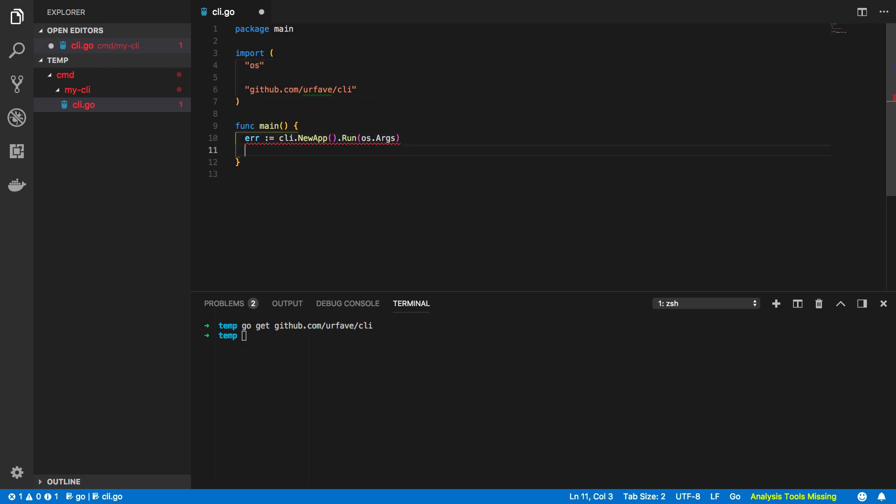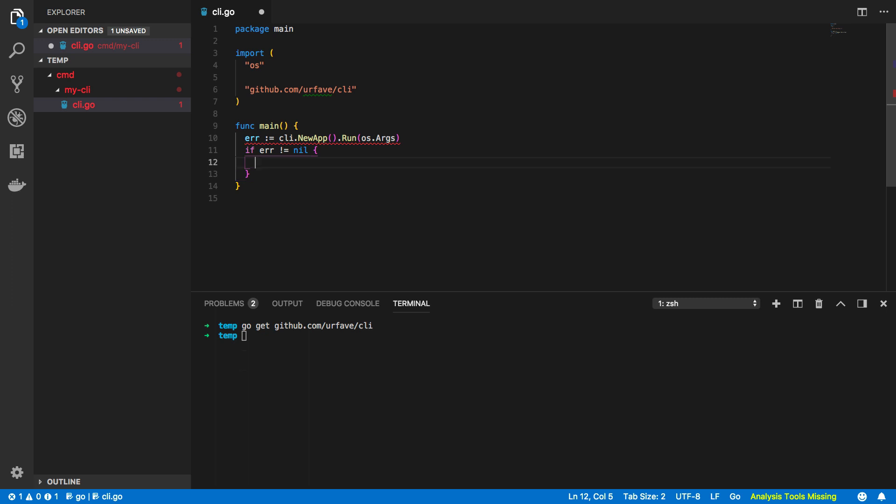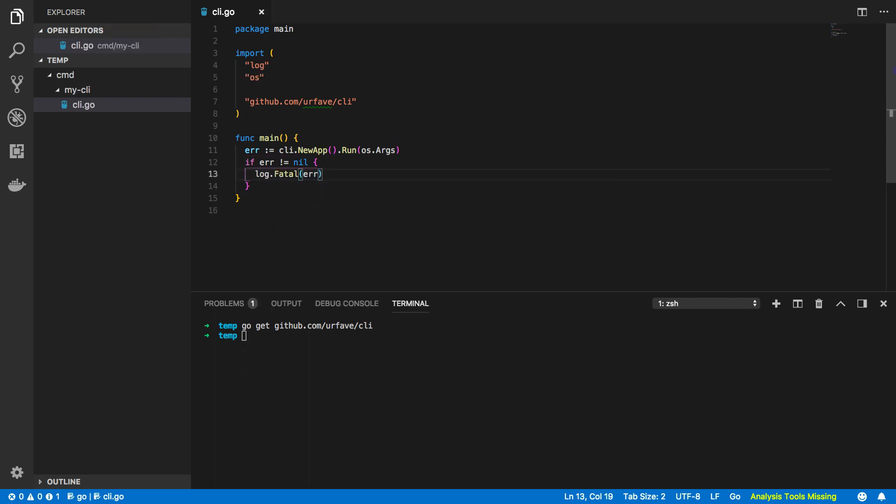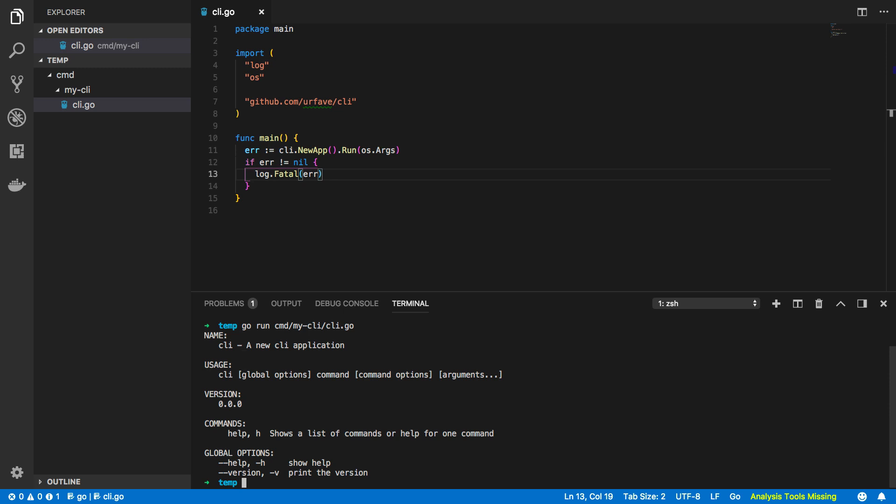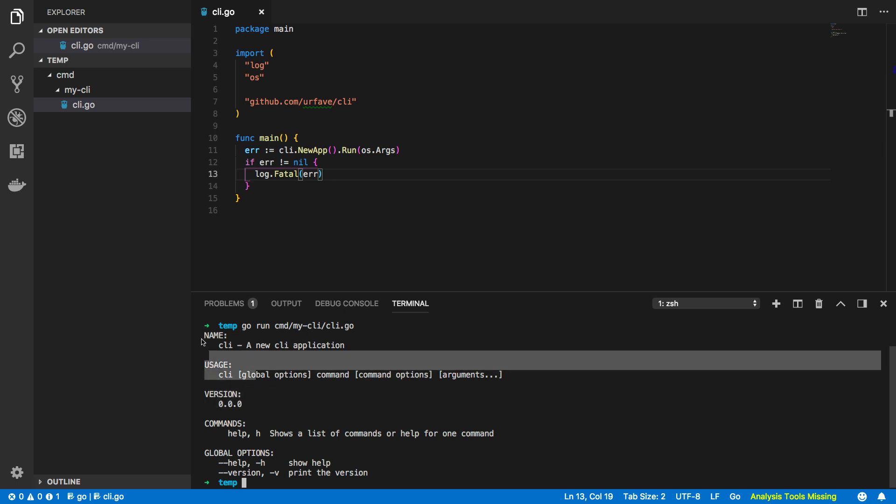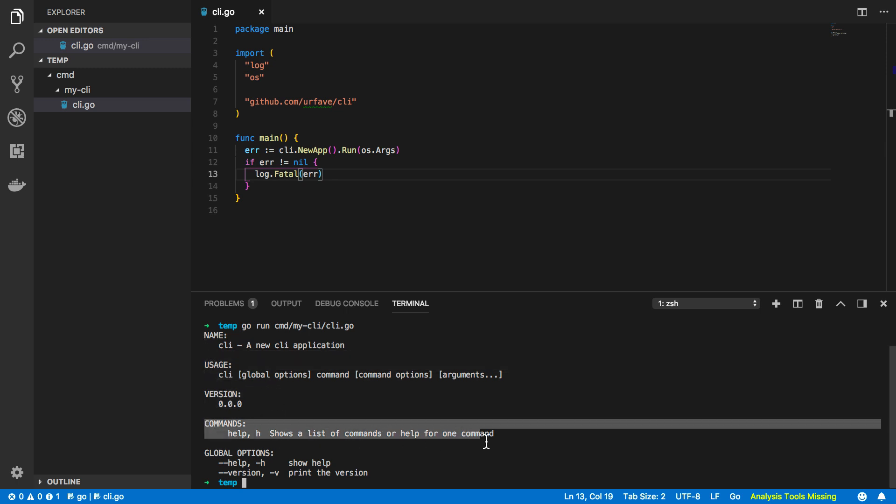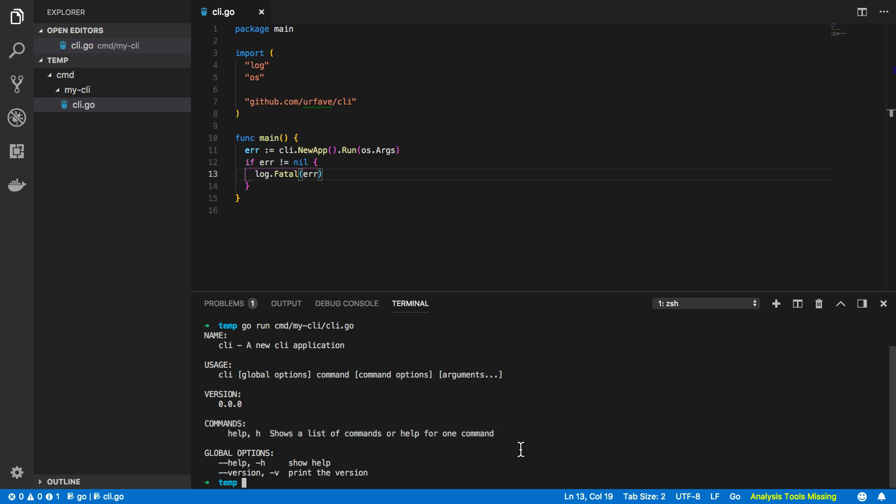And within our main function we're going to want to delete that fmt.println and we're going to replace it with this: err assigns to cli.NewApp.Run and we're going to pass in os.Args, and that should hopefully change fmt to os like so. Now that we've declared this we want to check to see if there's been any errors so if err does not equal nil we then want to log.Fatal the error. Perfect. So now that we've got that up and running let's try running it again: go run cmd mycli cli.go. Now as you can see this fleshes out your program's response and adds things like the version, the usage, the name of our CLI and the commands available to us within that CLI.